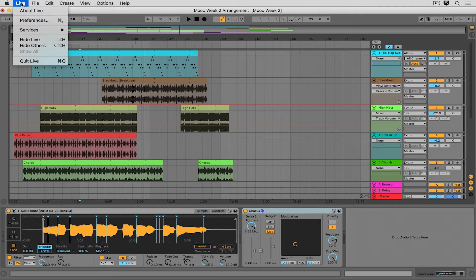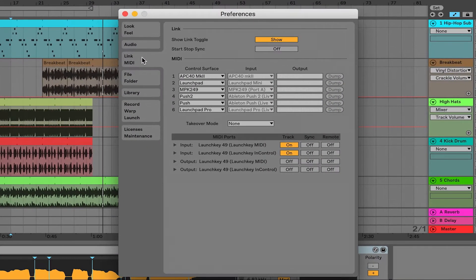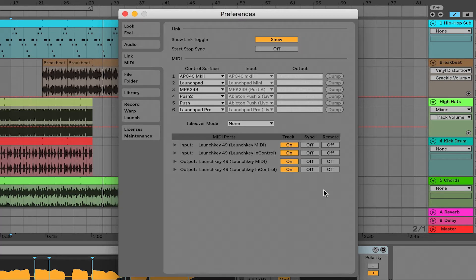First things first, we need to make sure our MIDI controller is set up to act as a remote control. We do that by heading to the Preferences menu. In the MIDI tab on the left-hand side, you can see the Launch Key 49 — the name of this particular controller — is listed as both an input and an output. To record and track MIDI with it, we need to turn that on. But additionally, we need to turn Remote on, which lets this controller act as a remote control. If you begin MIDI mapping and it's not working, this is probably why — you need Remote on for whatever MIDI controller you are mapping.